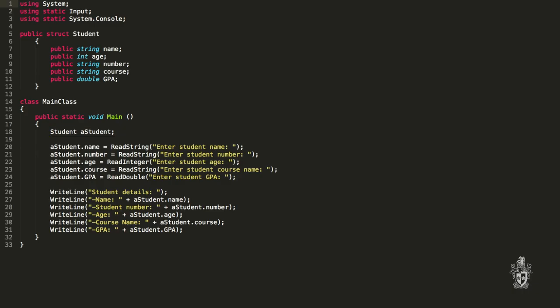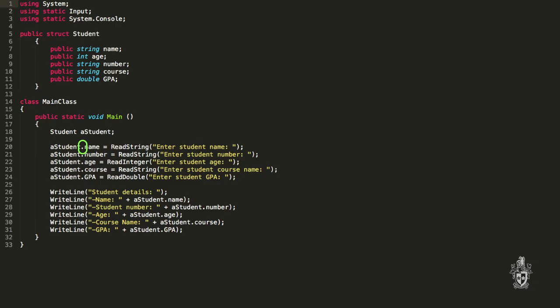So how can I access my data? It used to be a variable like a string that I could interact with, but now it's in a student. So our student variable is of type student, and what we can use is the dot operator, which allows us to access the fields of that student. So we can say a_student.name, and that would be the name value inside that student variable, and a_student.number would be the number field inside that student variable.